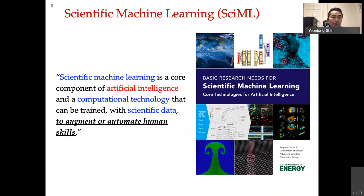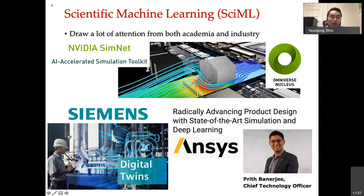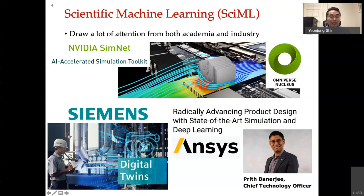This is a line borrowed from a DOE document: scientific machine learning is a core component of AI and computation technology that can be trained with scientific data to automate human skills. Many companies also have huge interest in this field. NVIDIA uses a machine learning model called SimNet to develop the next generation GPU, and their core technique is called physics-informed neural network. Siemens is also interested in using it in their digital twin models.